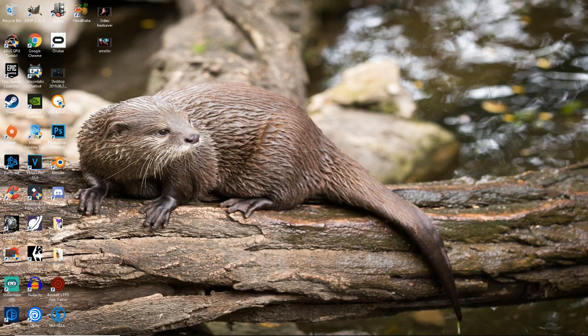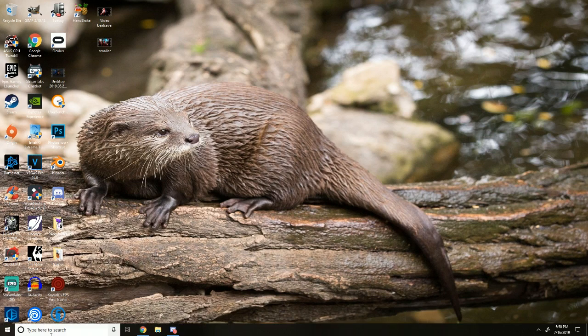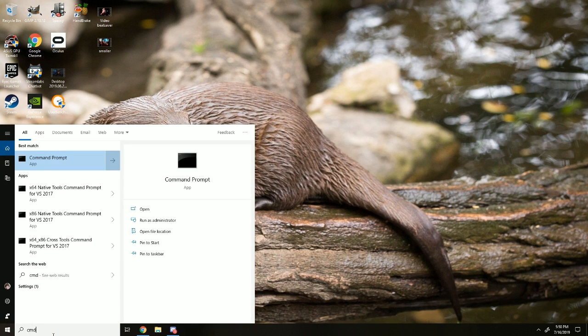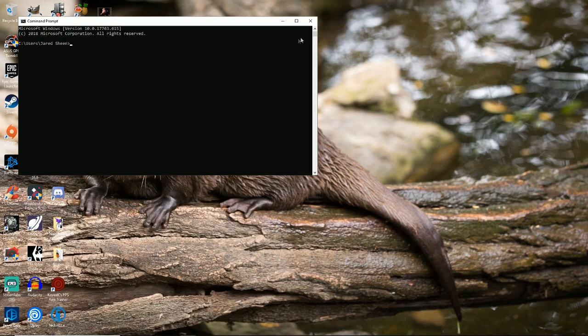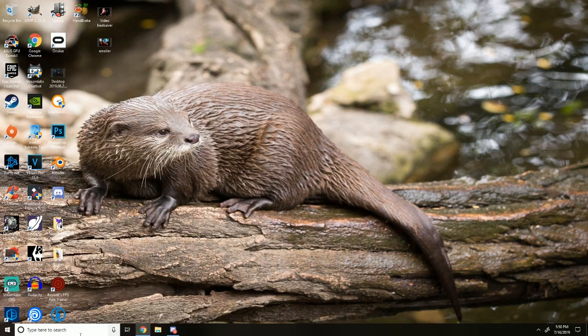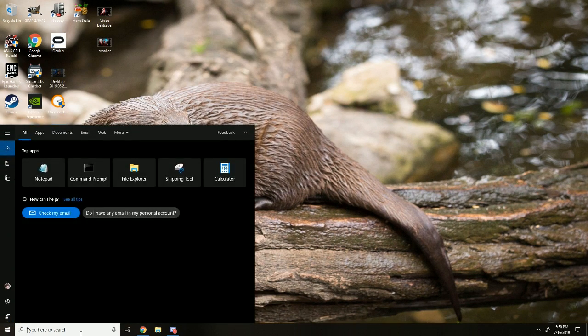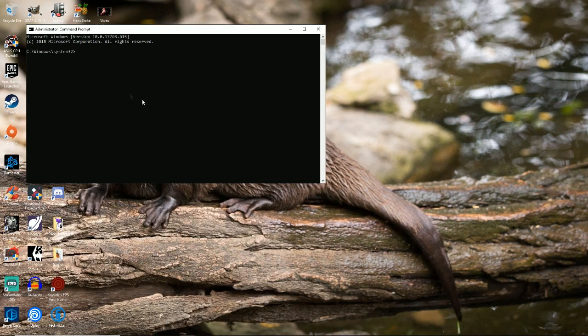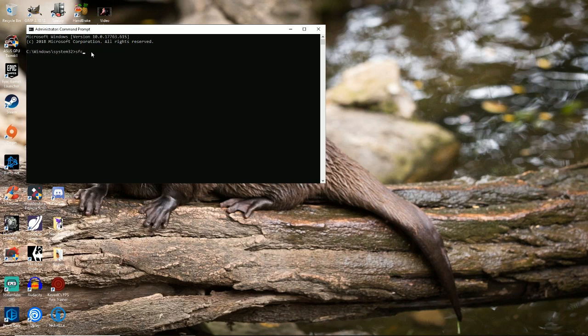And the next option you can do is open Command, which is CMD, Command Prompt. Make sure to run it as an administrator, though, by right-clicking it and run it as an administrator. And you're going to want to type FSC space backslash scan now.